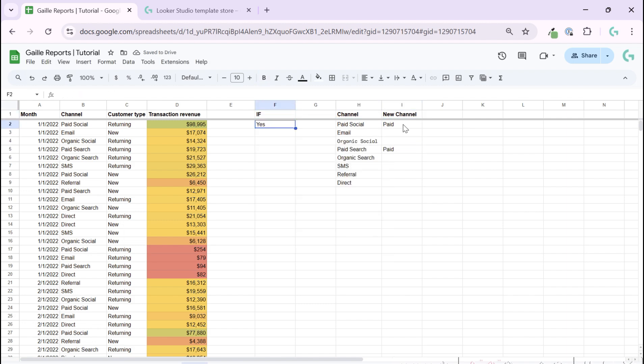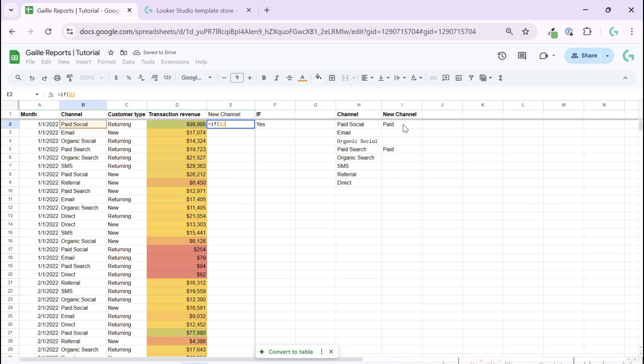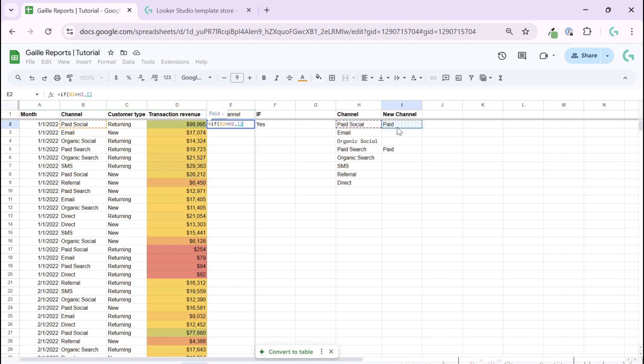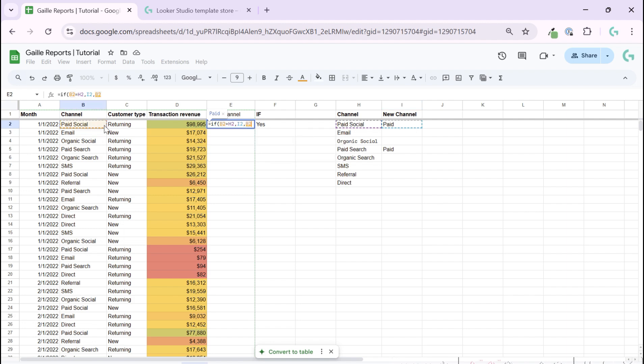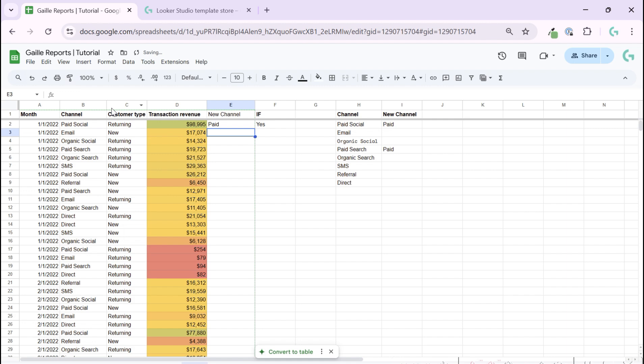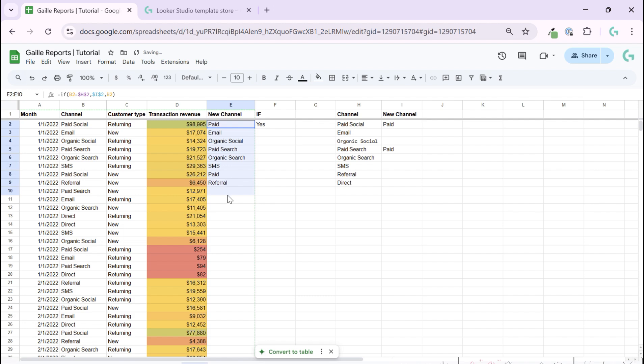And we can add a new channel column, for example, and we can use the formula: if channel equal paid social, then please call it paid. If it is not, keep it as it is like this. In this case we can use F or to fix our column, and you can see that only when we have paid social it will change it to paid, and for others it will keep other channels as it is.